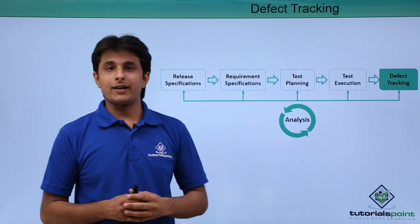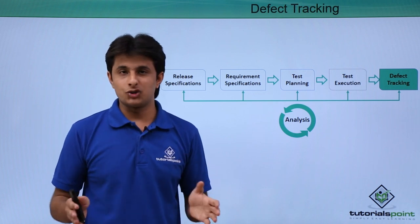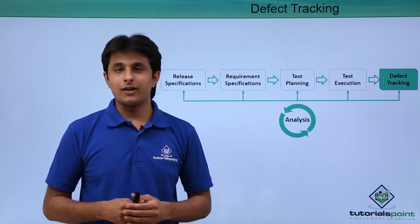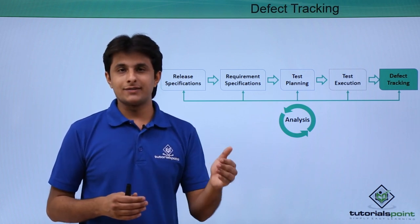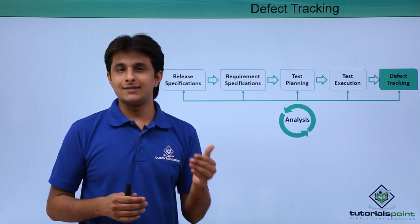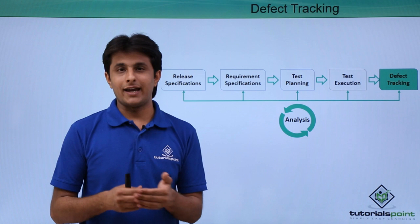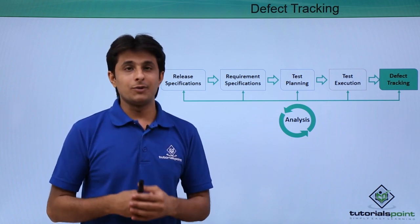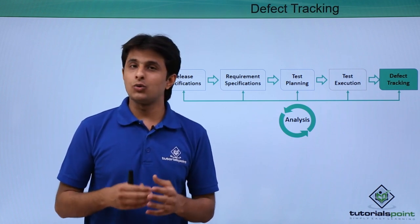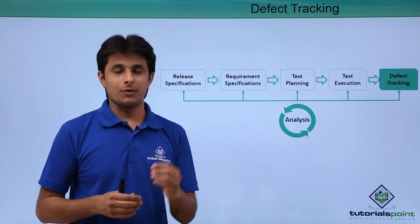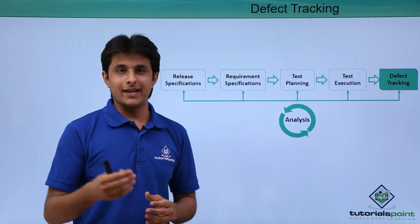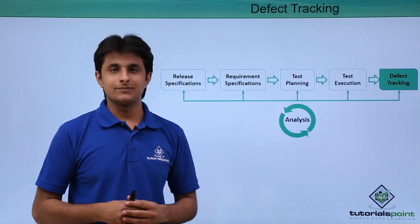Creating defect can be done by various methods. You can create a defect from your requirements, test cases, test sets and also from the defects module. But in this video, I'll be showing you how to create a defect from the defects module. So, let us see that practically.